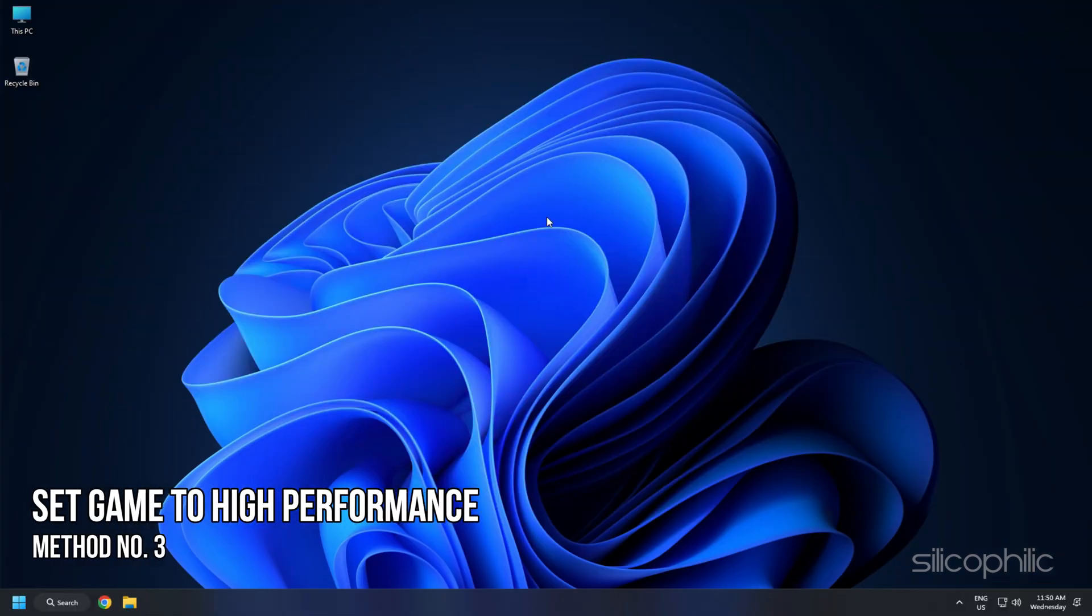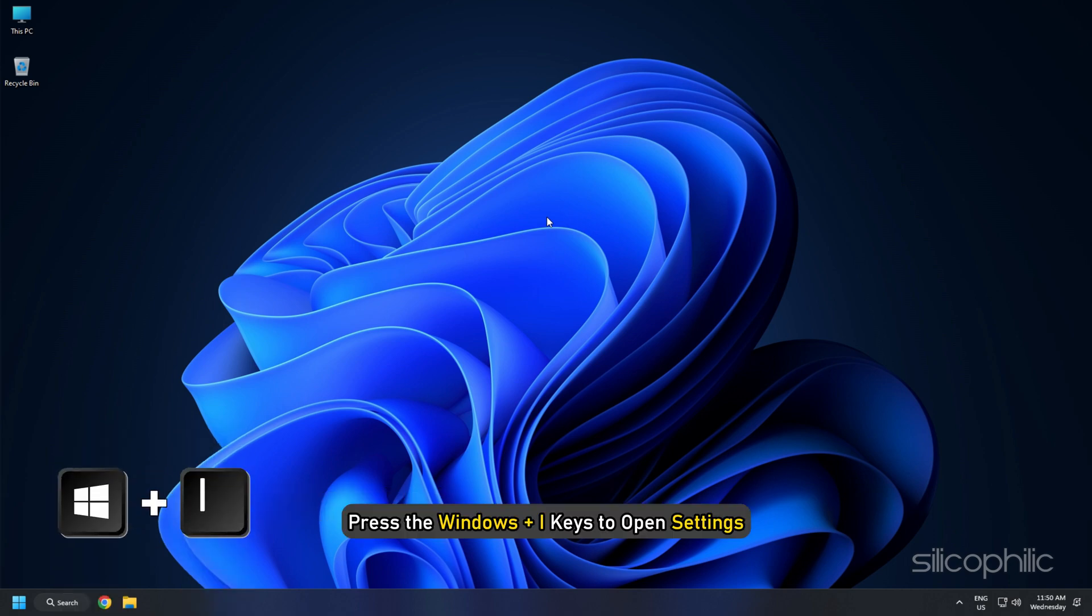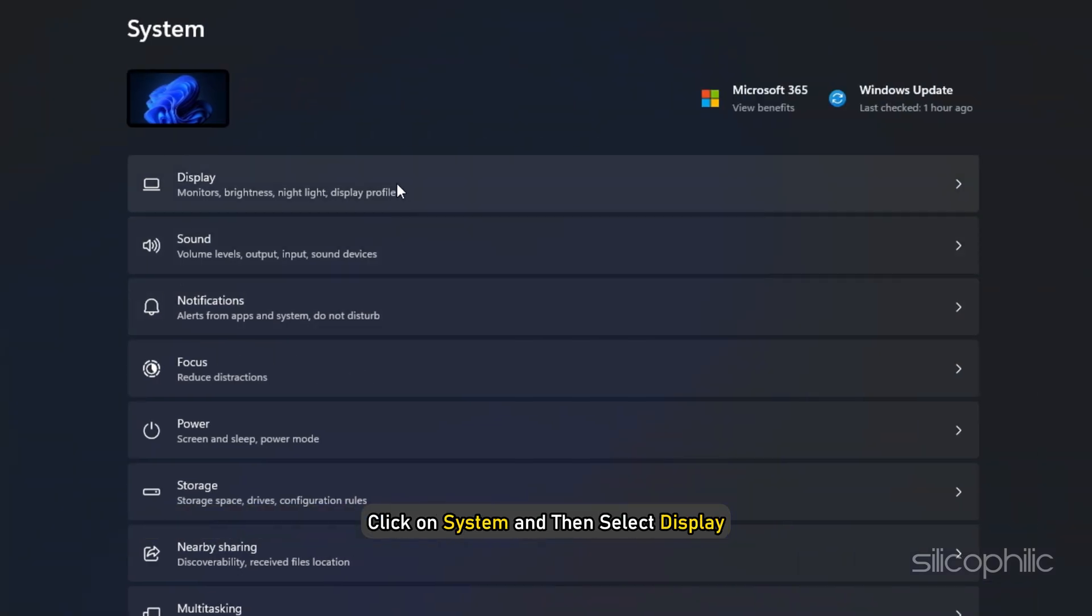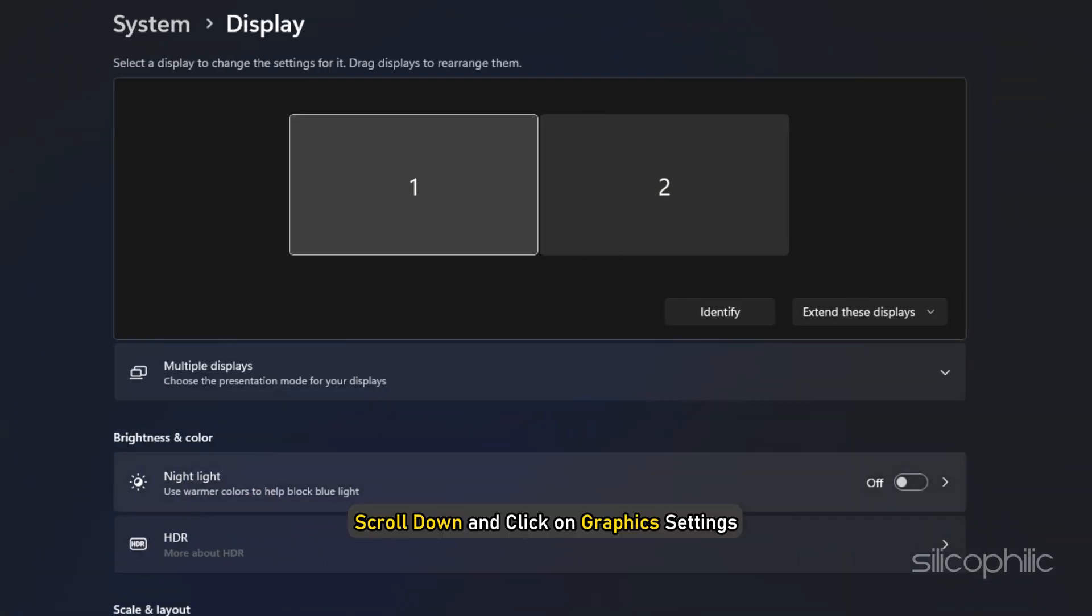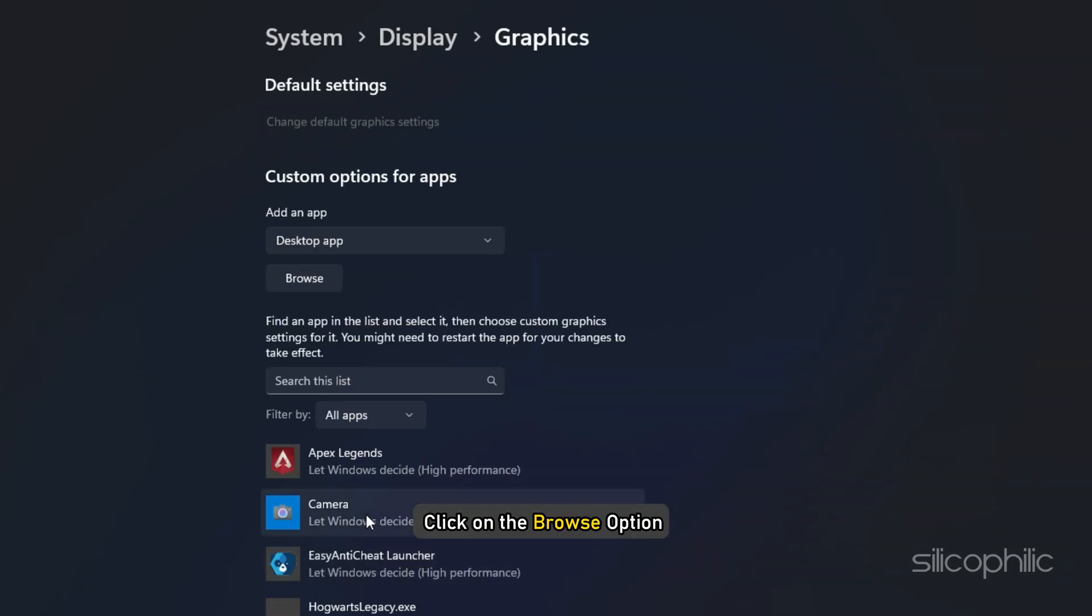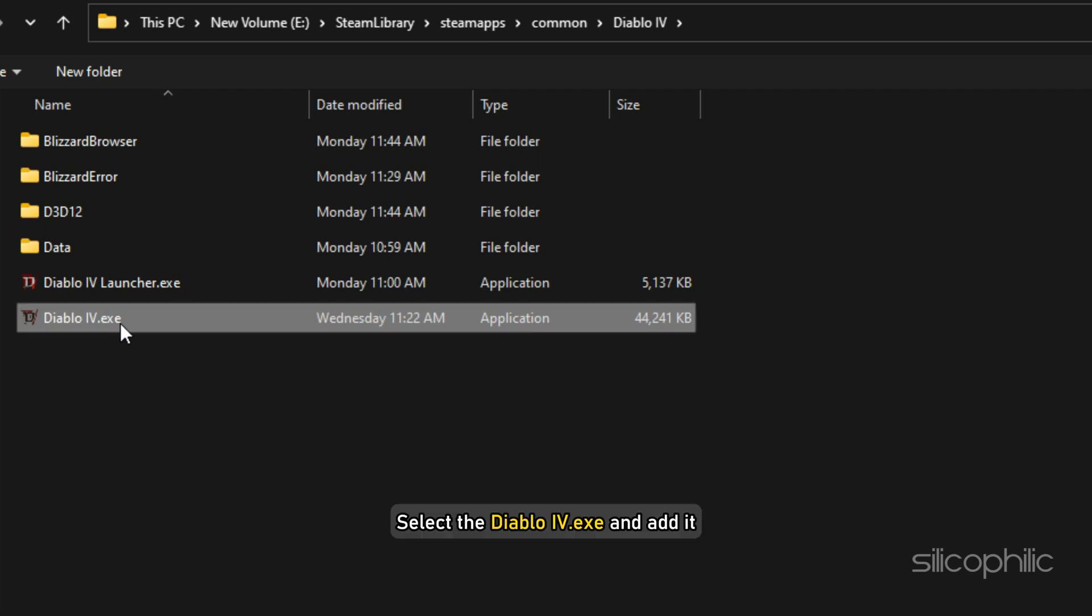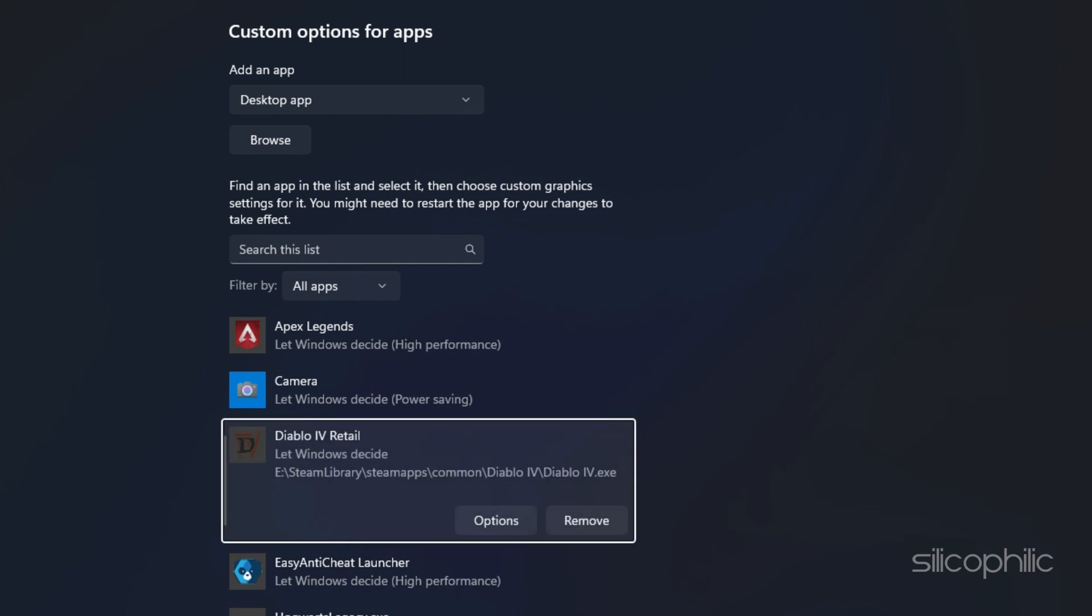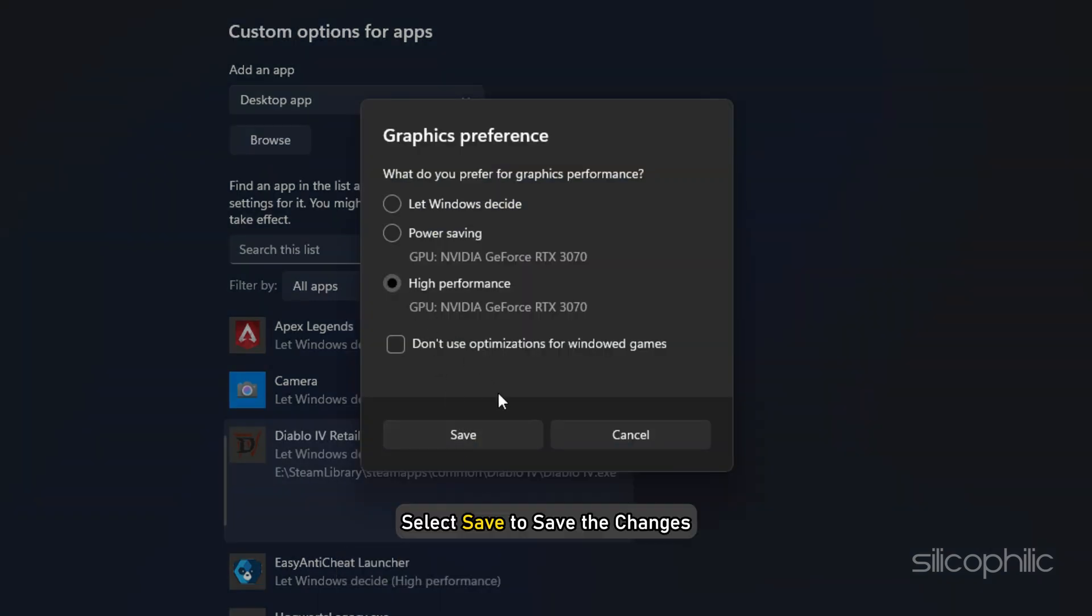Method 3: Another thing you can do is set the game to High Performance from Settings. Press the Windows plus I keys to open Settings. Click on System and then select Display. Scroll down and click on Graphics Settings. Click on the Browse option and head to the Diablo 4 installation folder. Select the Diablo 4 EXE and add it. You will now see it here. Click on Options and select High Performance. Select Save to save the changes.